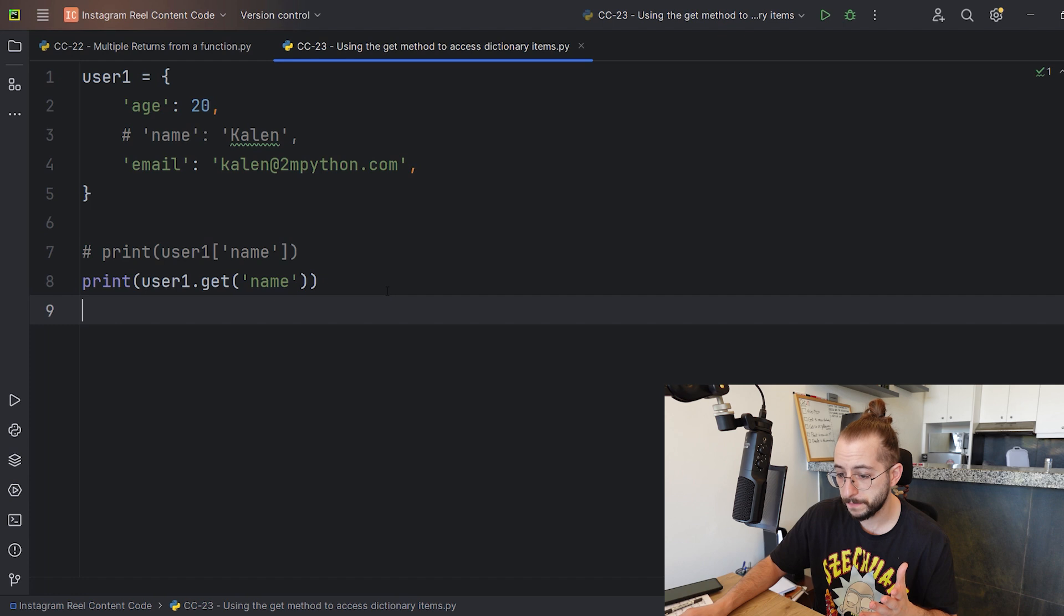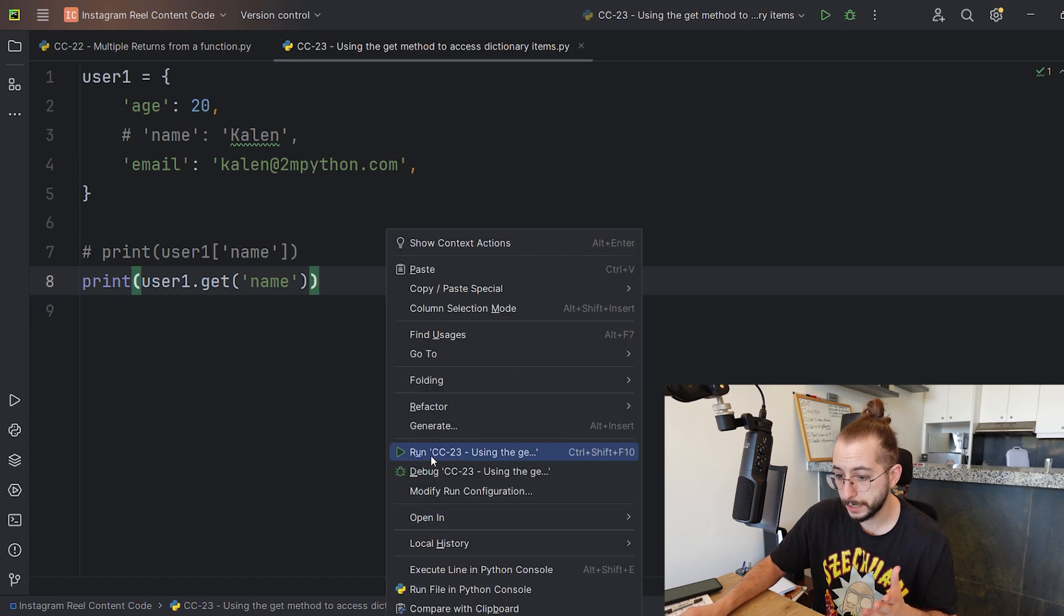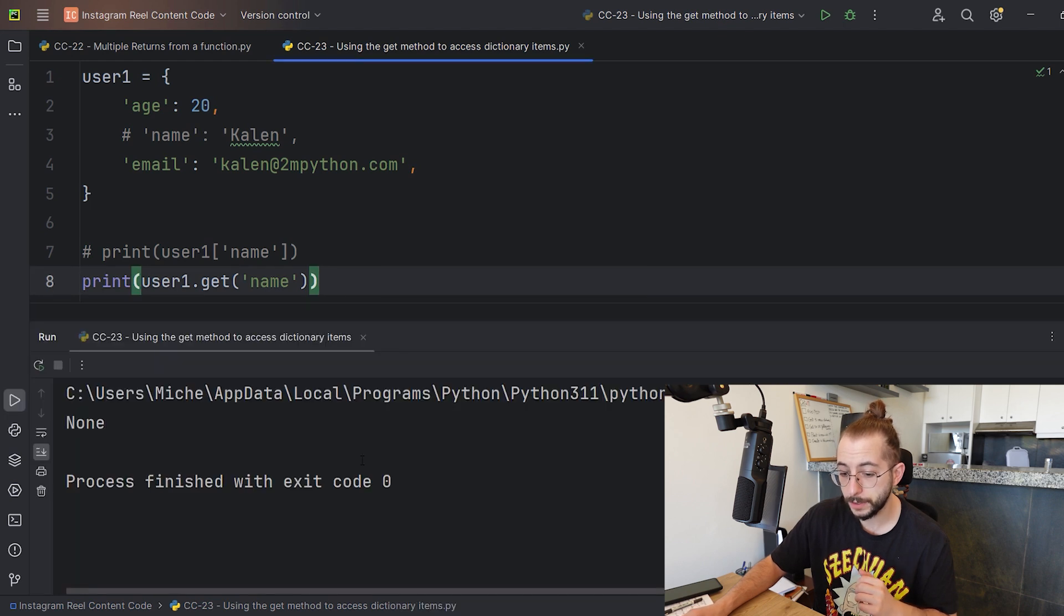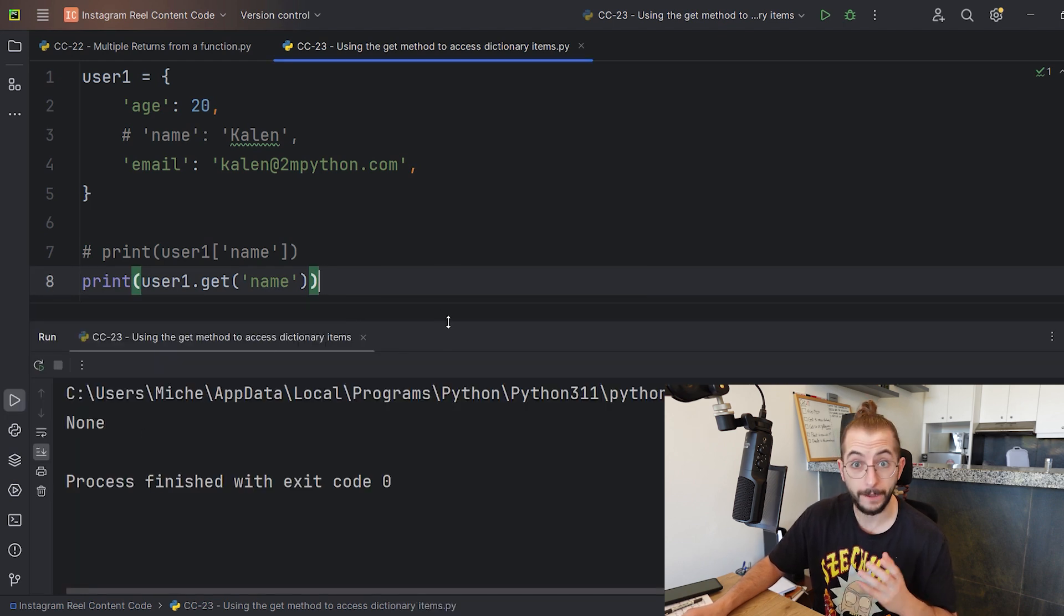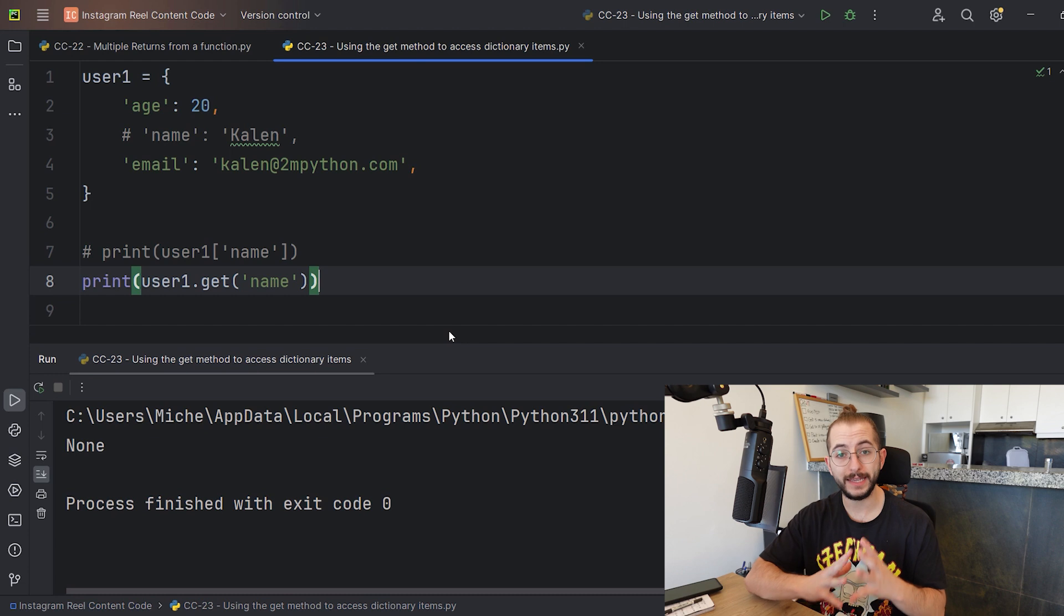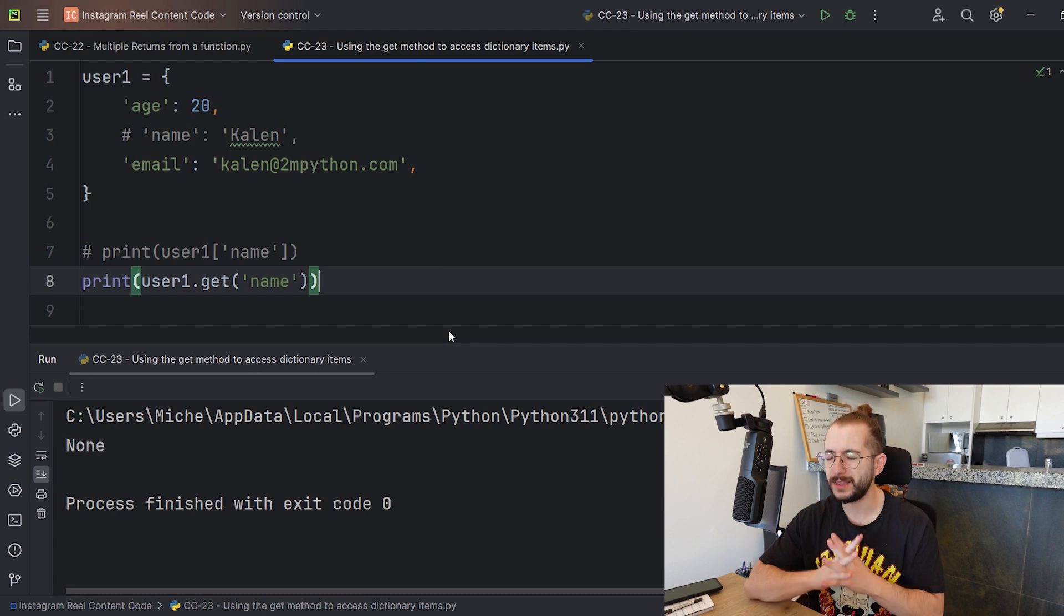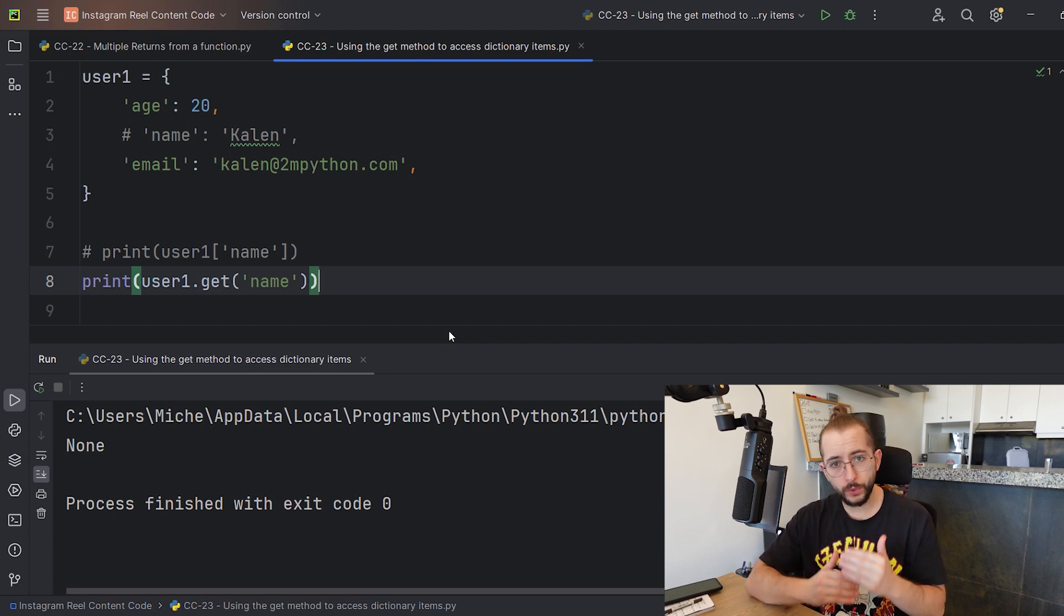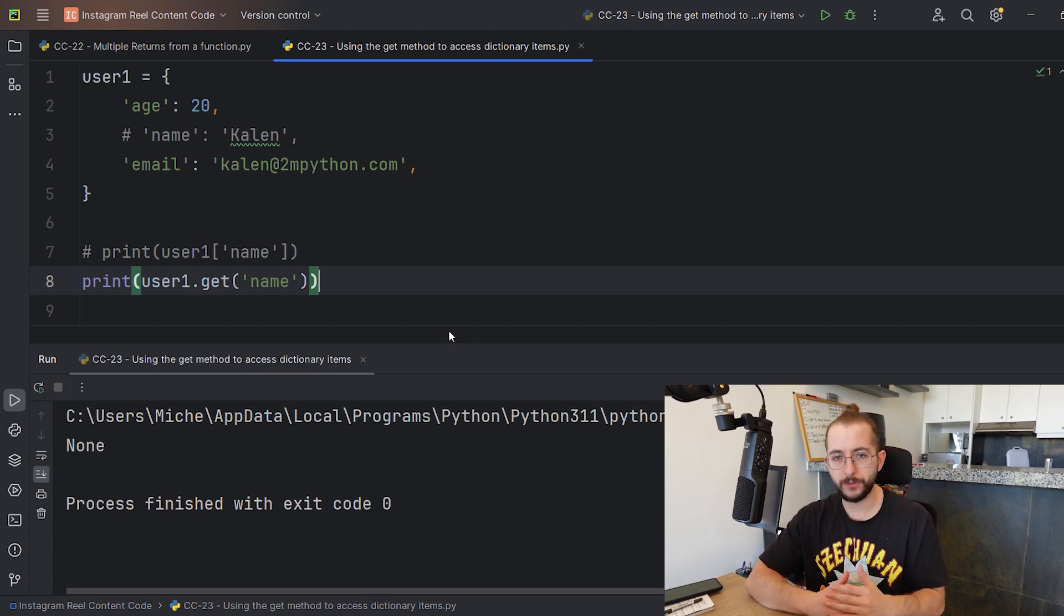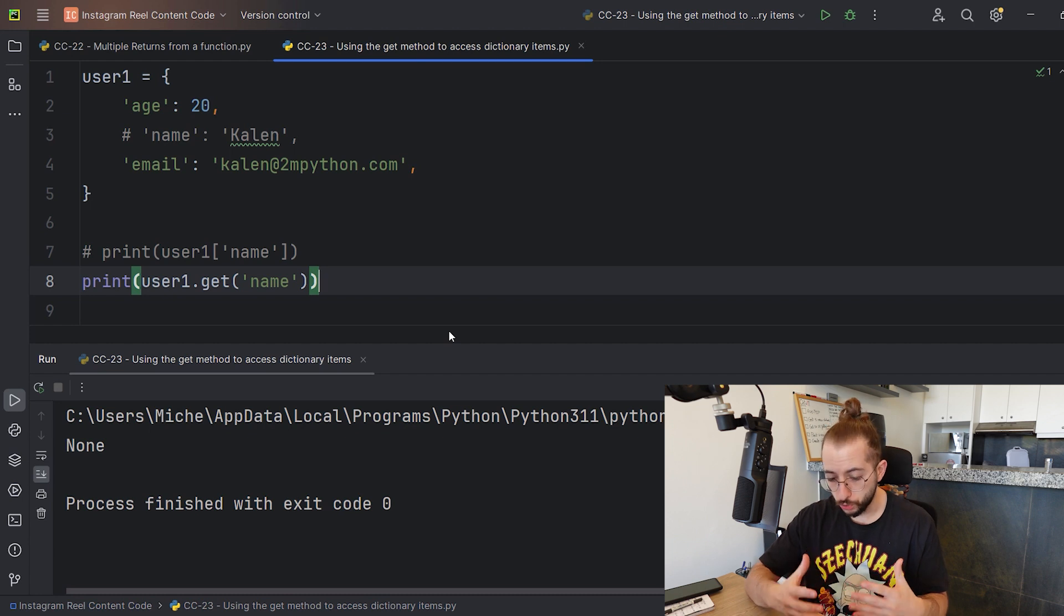Right now the name is not available - it's been commented out. When I right click and run, I get None instead, and I avoided getting an error.